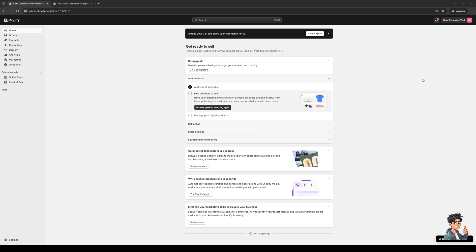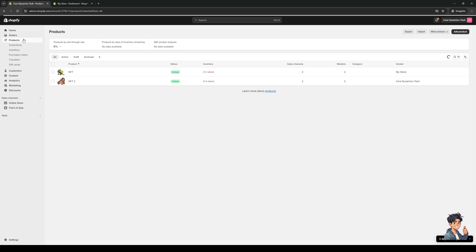To get there, click on Products on the left-hand side of the screen. It's the option between Orders and Customers, and when you click on it, it should take you to this page right here.